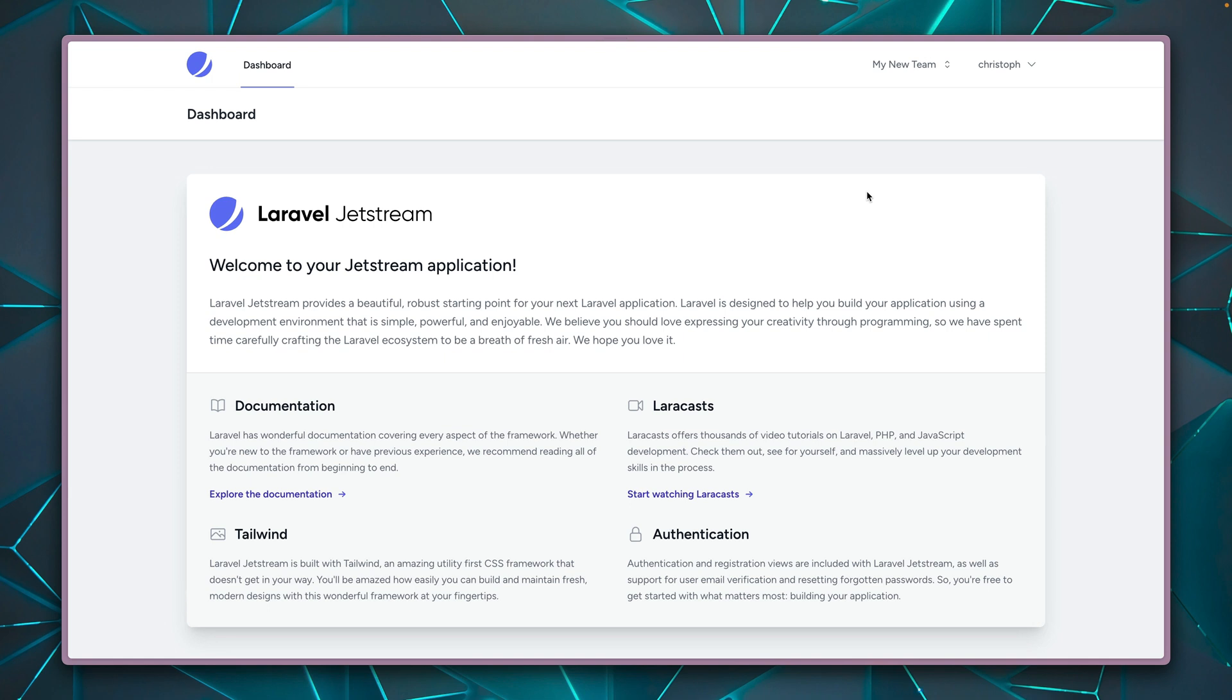And yeah, it's pretty cool that this already works out of the box with Jetstream. And I'm pretty sure there are lots of applications that can make use of this.